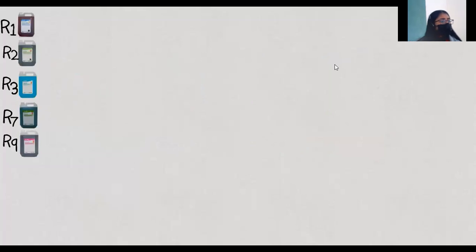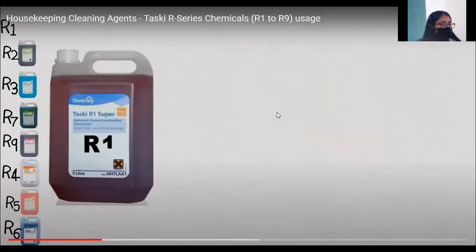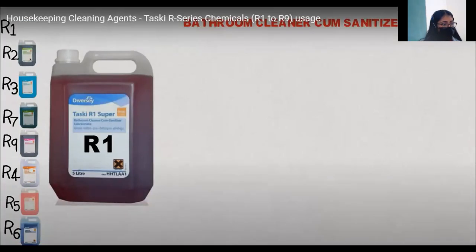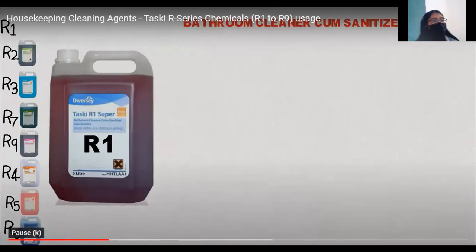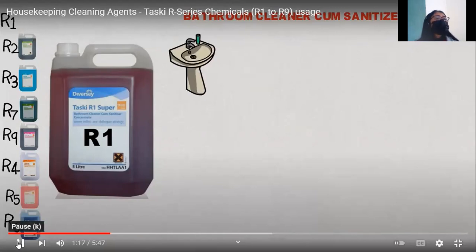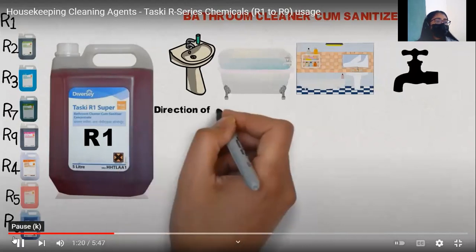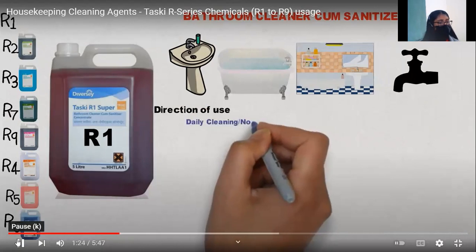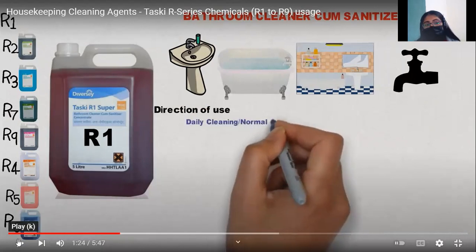R1 is a bathroom cleaner cum sanitizer. It can be used for all surfaces in bathrooms. R1 is used to clean bathrooms and is known as a bathroom cleaner cum sanitizer. There are some directions to use all these agents because there are precautions we should take while using them, as some agents are quite strong and need to be diluted.